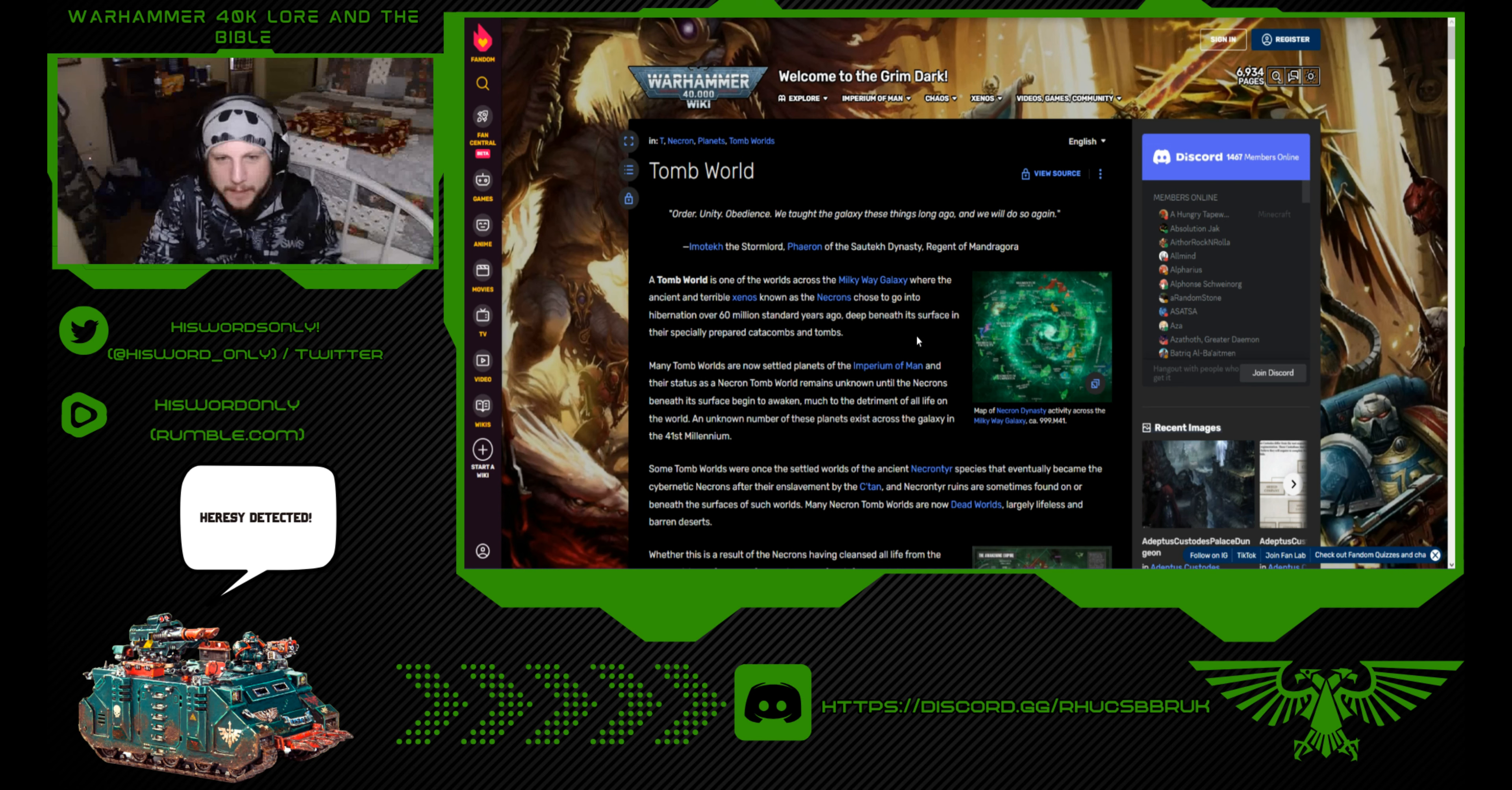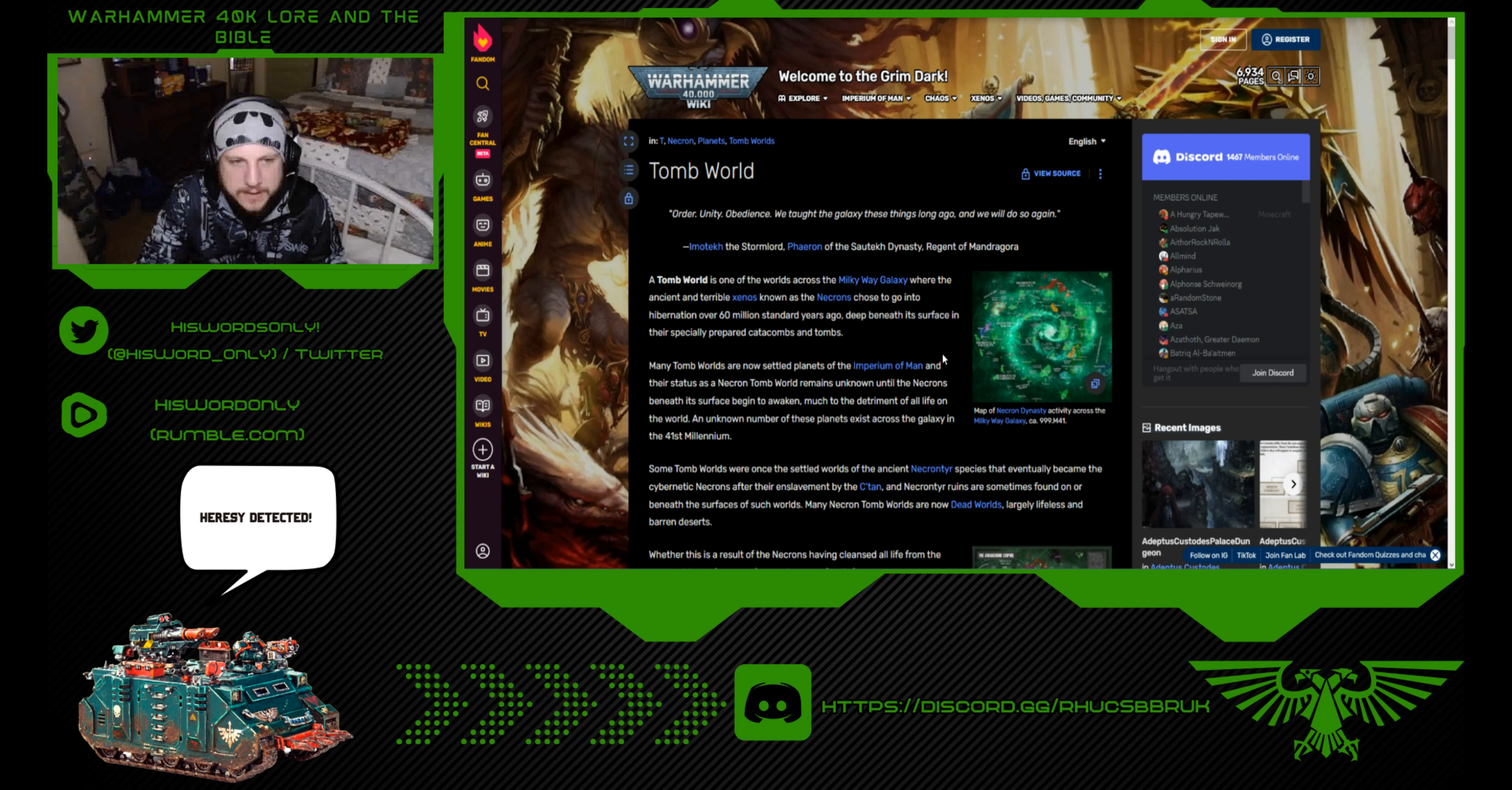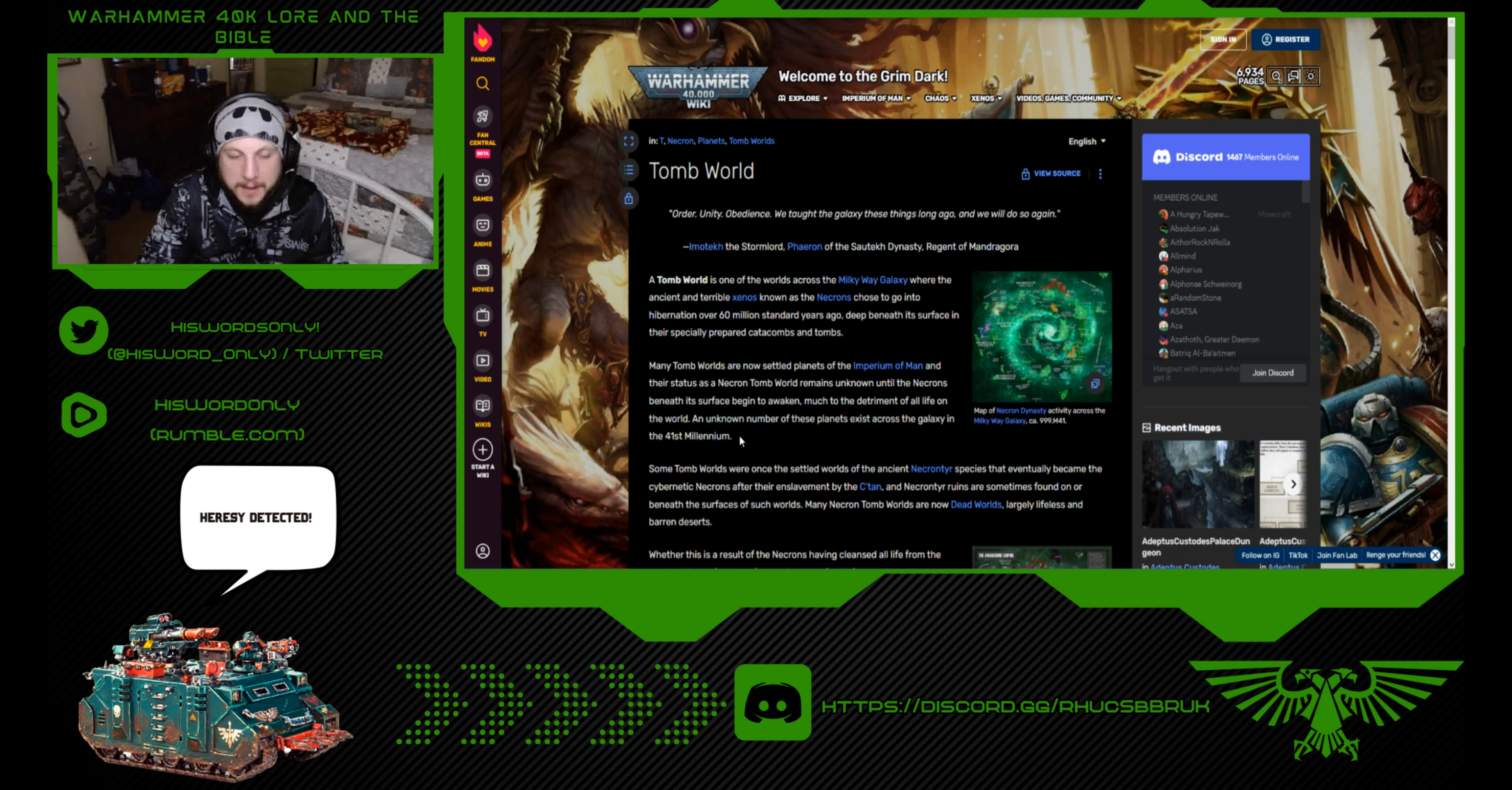A tomb world is one of the worlds across the Milky Way galaxy, where the ancient and terrible Xenos, known as the Necrons, chose to go into hibernation over 60 million standard years ago, deep beneath its surface in their specially prepared catacombs and tombs. Many tomb worlds are now settled planets of the Imperium of Man, and their status as a Necron tomb world remains unknown until the Necrons beneath its surface begin to awaken.